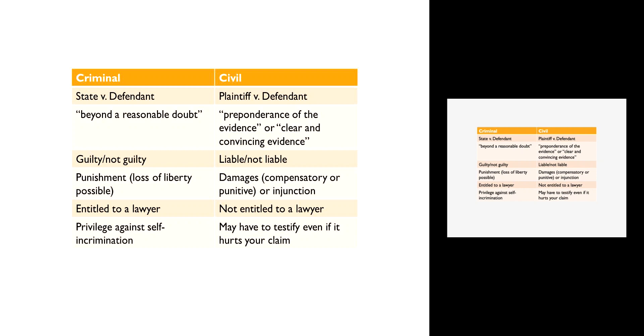One example that demonstrates this difference in the burden of proof is the O.J. Simpson case. Many years ago in the early 1990s, O.J. Simpson was accused of killing his ex-wife Nicole Brown Simpson and her friend Ron Goldman. There was a pretty massive criminal trial, it was broadcast on TV, it was a big deal, and it lasted a very long time. Ultimately the jury acquitted O.J. Simpson of the murder—he was found not guilty.